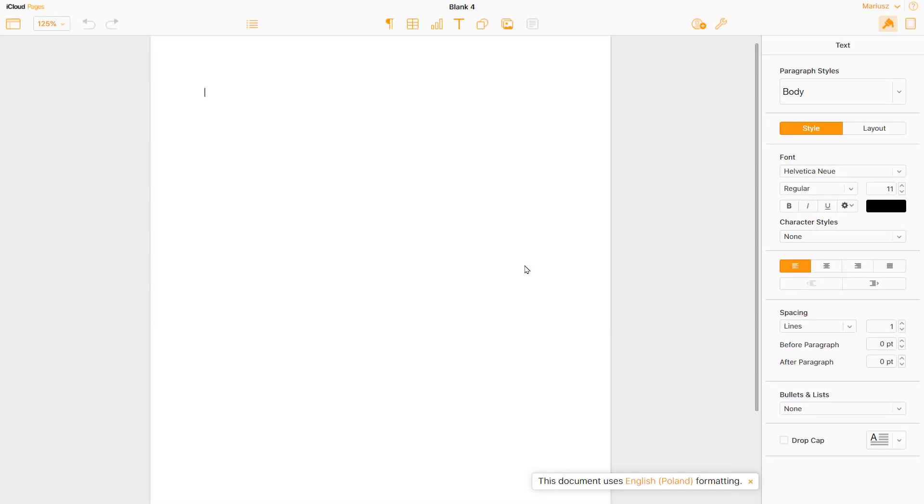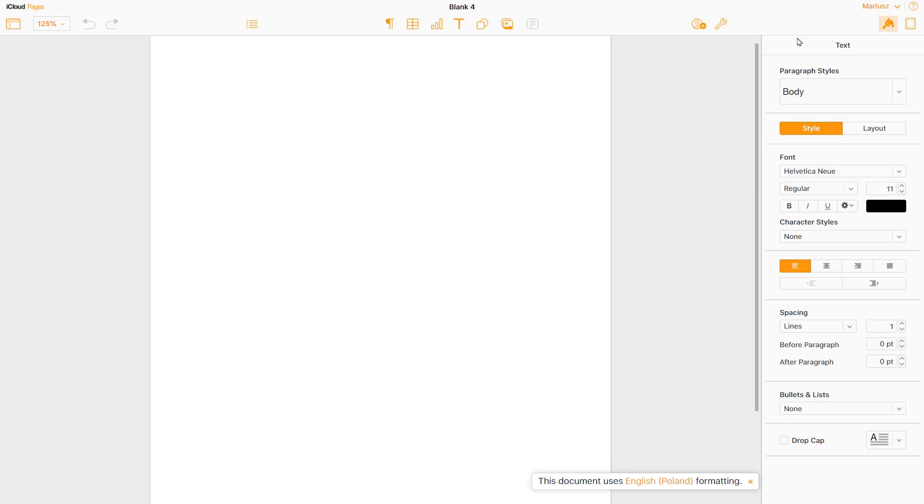And here it is. Very similar to desktop version that is pre-installed on every Mac. At the top, toolbar. Same tools. Here, sidebar with all properties. And new thing is this little share button.